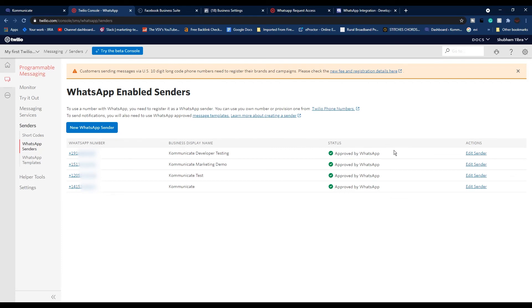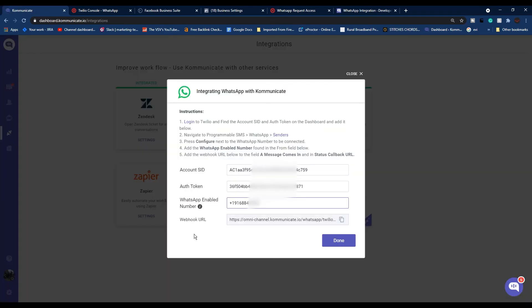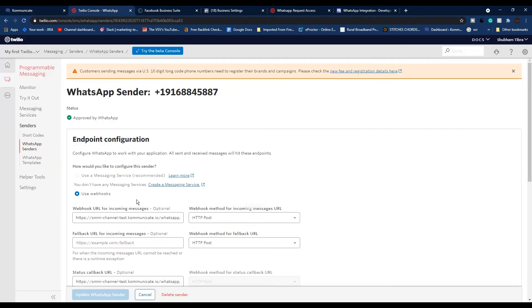Now put your newly enabled WhatsApp number from Twilio over here. Again, you need to make sure that the number is approved by WhatsApp. You also need to allow Twilio to send messages on your behalf from your Facebook Business Manager console. After pasting your number here, copy your Communicate webhook URL.